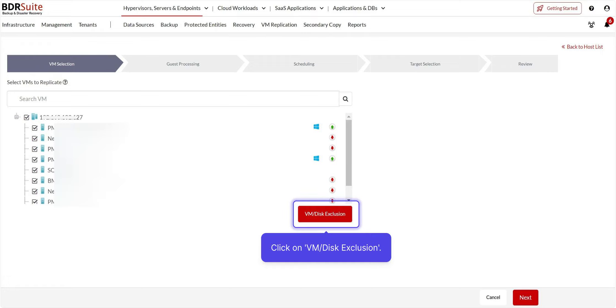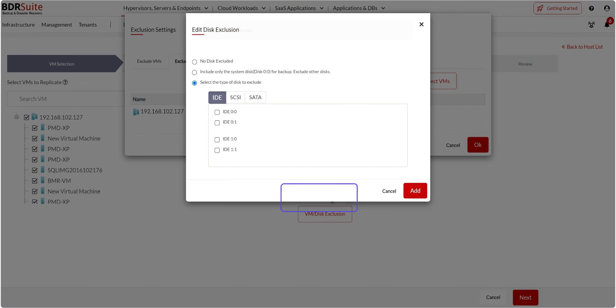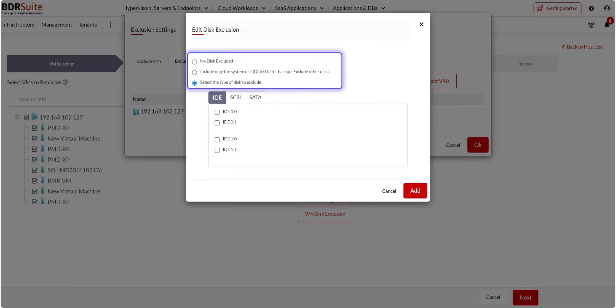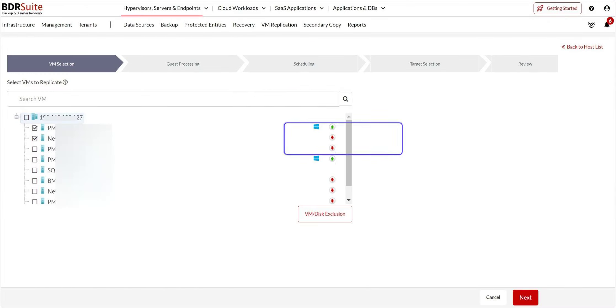Exclusions are optional. If you've selected an entire host, you can exclude specific VMs using VM Exclusion. Additionally, with Disk Exclusion, you can exclude specific disks from a VM using various criteria. Click on Next to proceed.